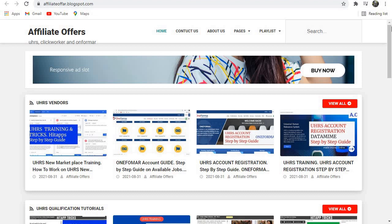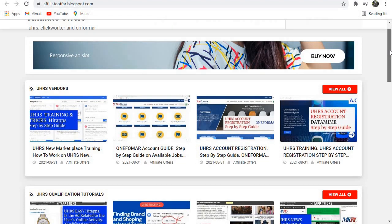Hello guys, welcome again to another video. I just wanted to inform you that we now have a website called Affiliate Offers. On this website you'll find...